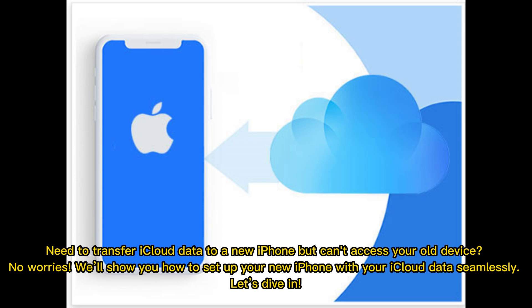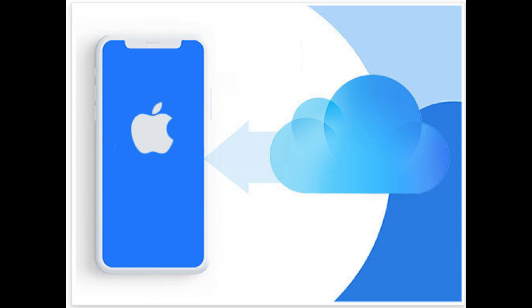Need to transfer iCloud data to a new iPhone but can't access your old device? No worries, we'll show you how to set up your new iPhone with your iCloud data seamlessly. Let's dive in.